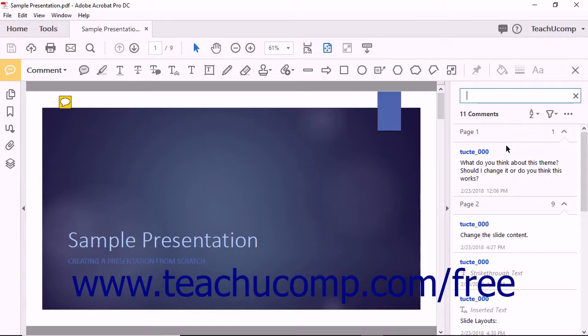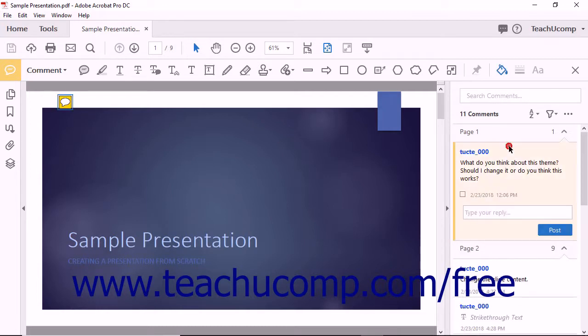You can click a comment within the Comments List panel to select that comment within the PDF page. It then appears with a blue border surrounding it in the PDF page.